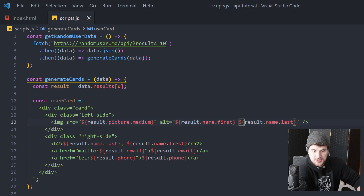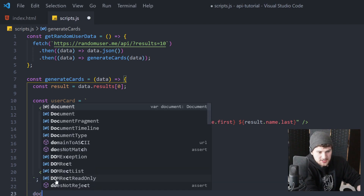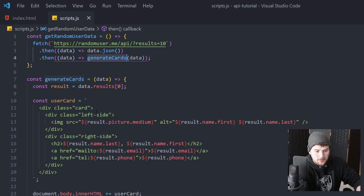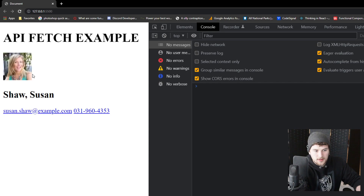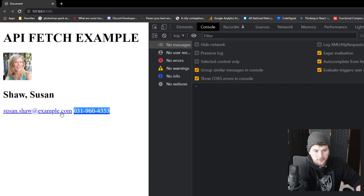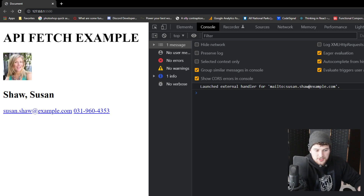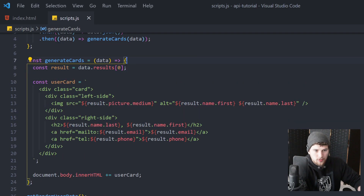Now we need to add the userCard to the DOM. We can say document.body.innerHTML += userCard. If we save and go look, we've got a user there — it's got their name, their email, and their phone number. If we click on the email it tries to open up the mail app, and on a phone it'll open whatever the native email client is. Now we need to loop through and make sure we get all 10 users.